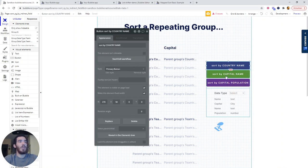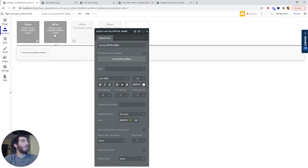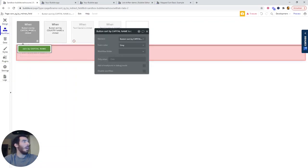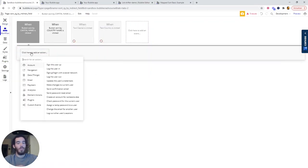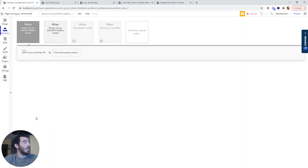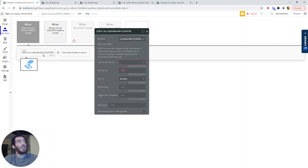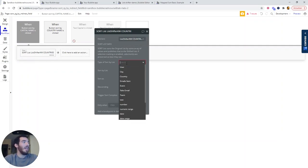So the first thing we're going to do is sort by capital name. And when we click the button sort by capital name, we want to be looking for the action sort list shifter KW something. In our case, we only have this element, so it's already selected.